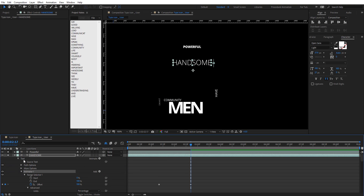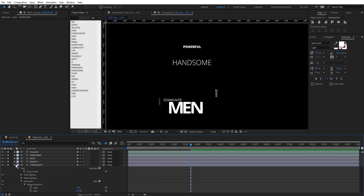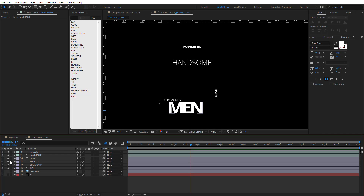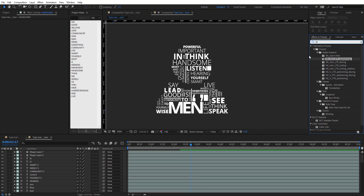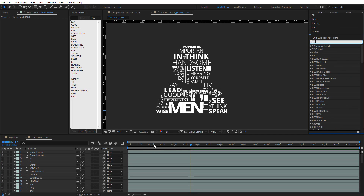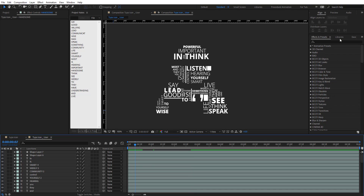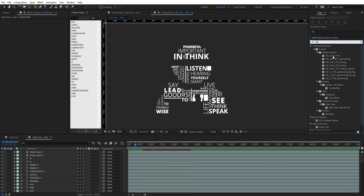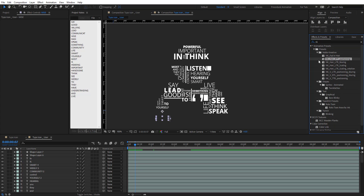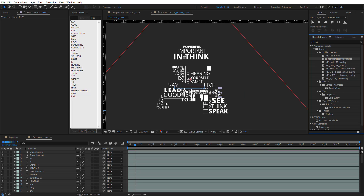After saving the presets, go back to the other words, open Effects and Presets, and start grabbing those saved presets and dragging them onto different words — using different preset variations for each one.